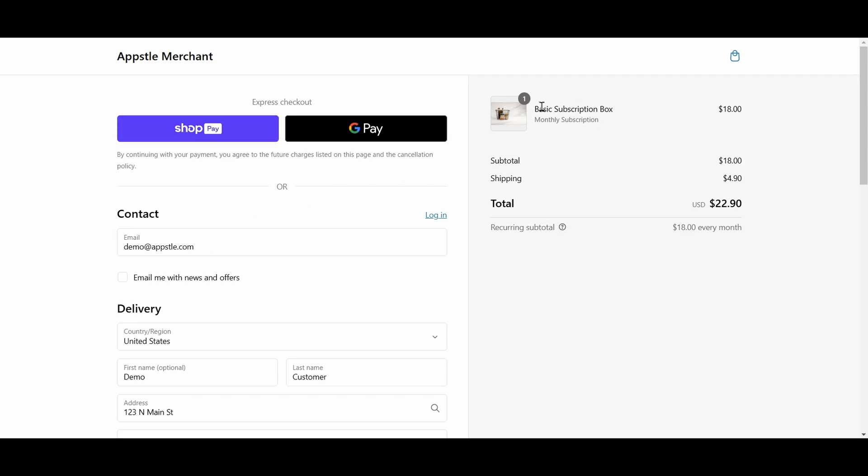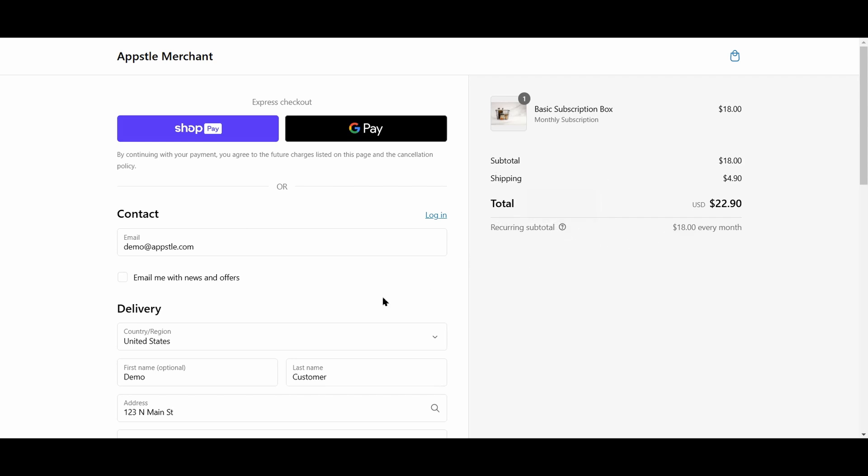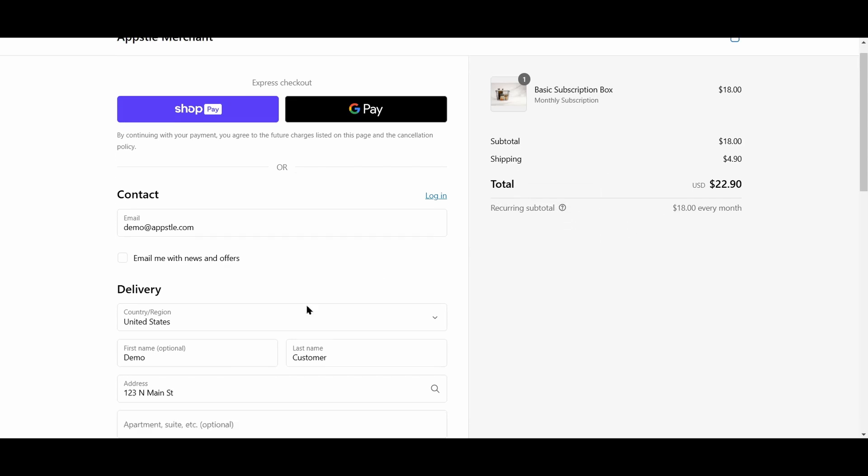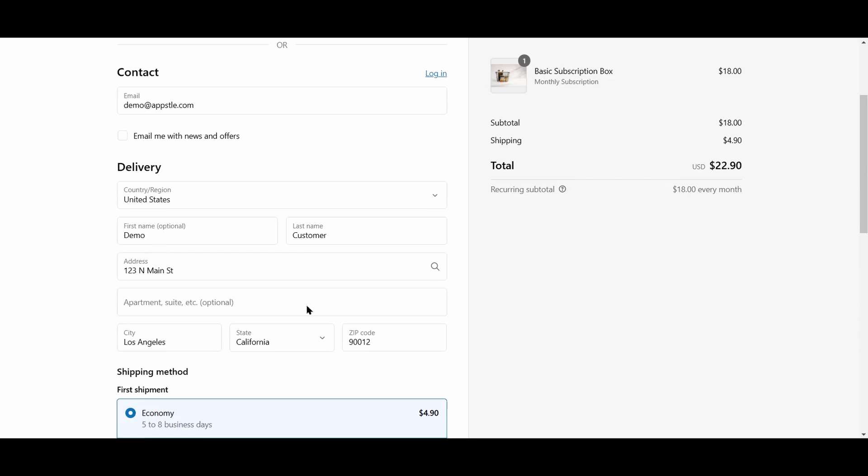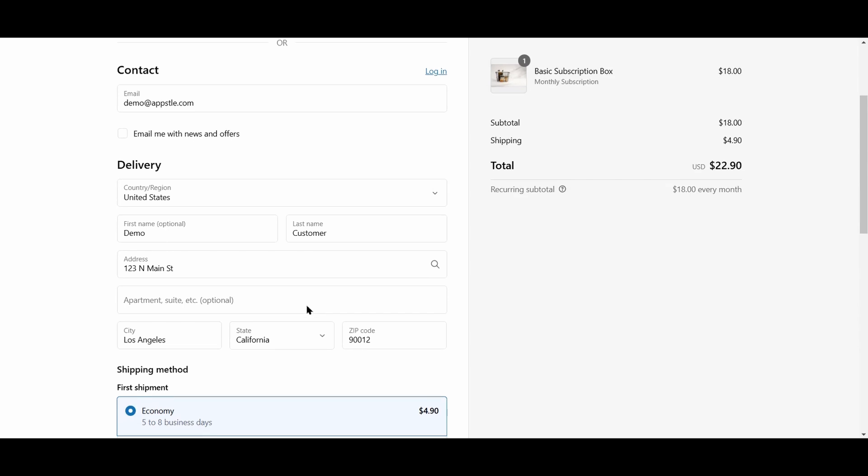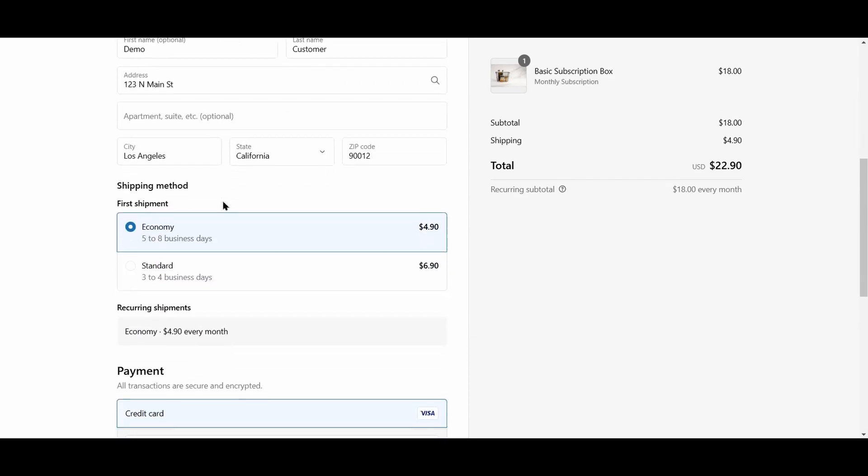Shopify will automatically detect a subscription in the checkout. On the right side, there will be a total reflecting the shipping and the subtotal amount. The recurring subtotal is also shown below the total itself. The customers have to put in their email address, their delivery information, as well as choose a shipping plan for their subscriptions.